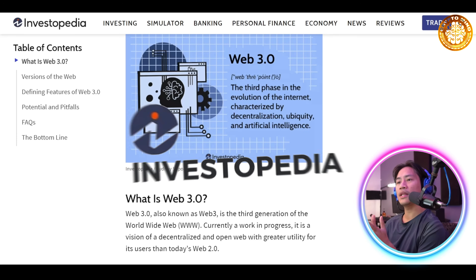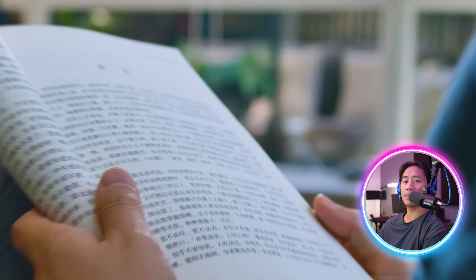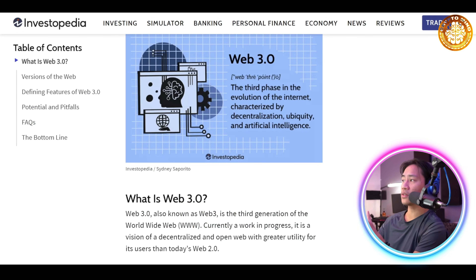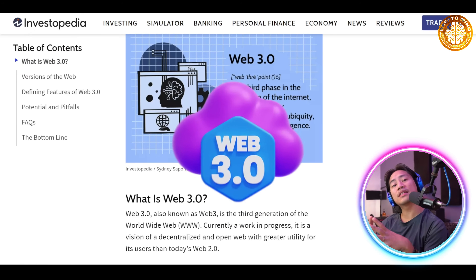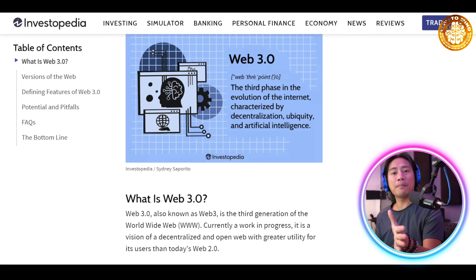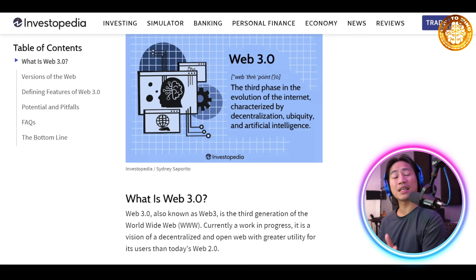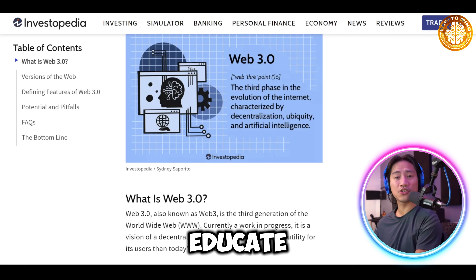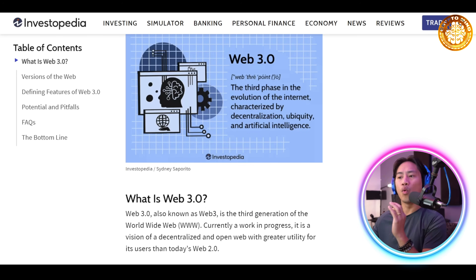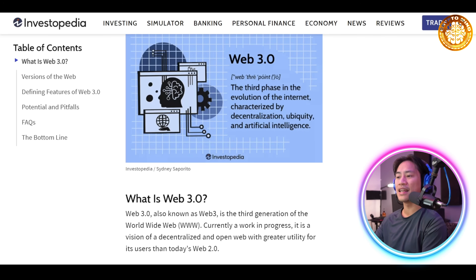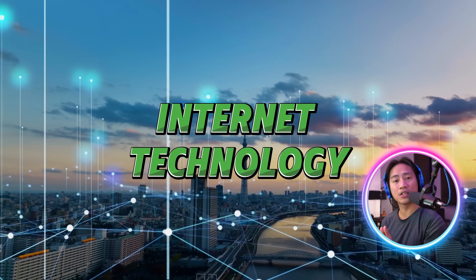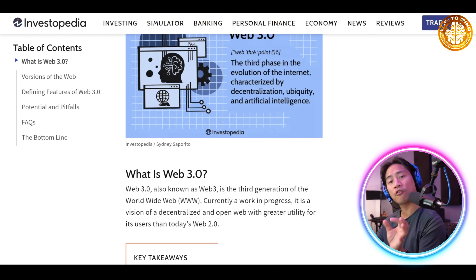This is Investopedia — we have a lot of information about Web3 here, but I will also be giving you my personal thoughts on what Web3 is in a nutshell. This is a very good article to read, but make sure to finish this video because it will actually educate and inform you. Basically, Web3 represents the next evolutionary leap in internet technology.